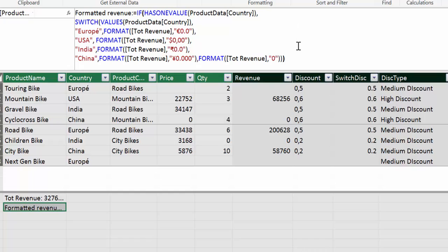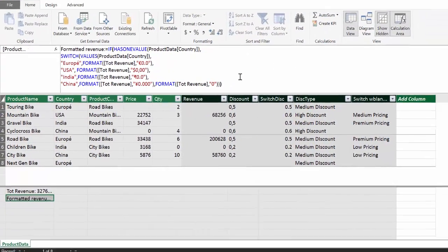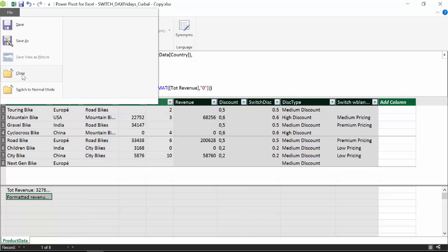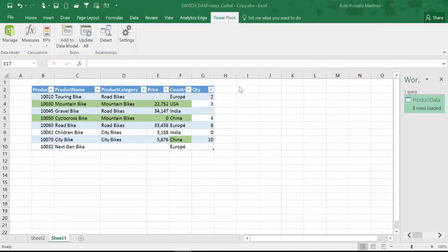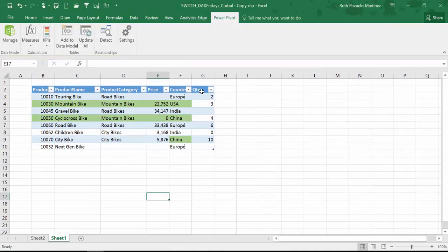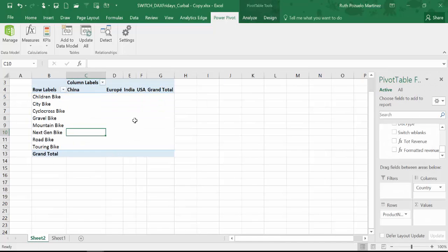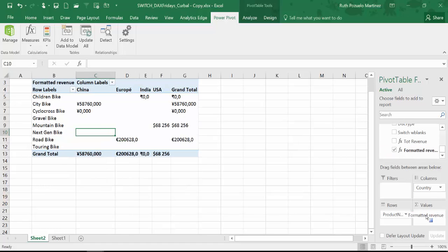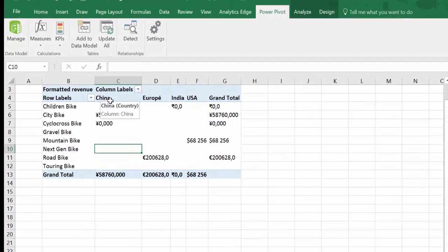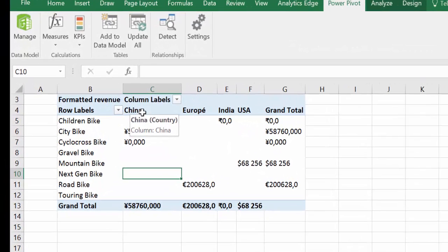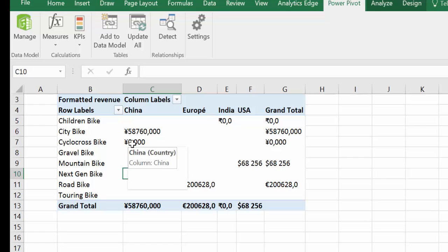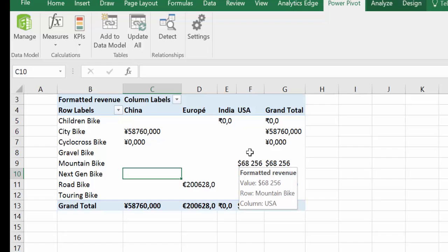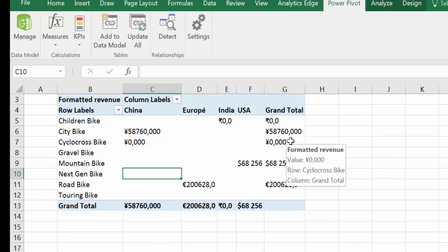So now this is a measure so we cannot check it here. We have to go into the Excel. Close. So here I have already prepared a power pivot table that has our product and the countries. So the only thing that we have left to do is to add our measure here into values. And as you can see when China is the country, it gets formatted with the right currency. The same for Europe, India and the US. So this is quite a nice trick.